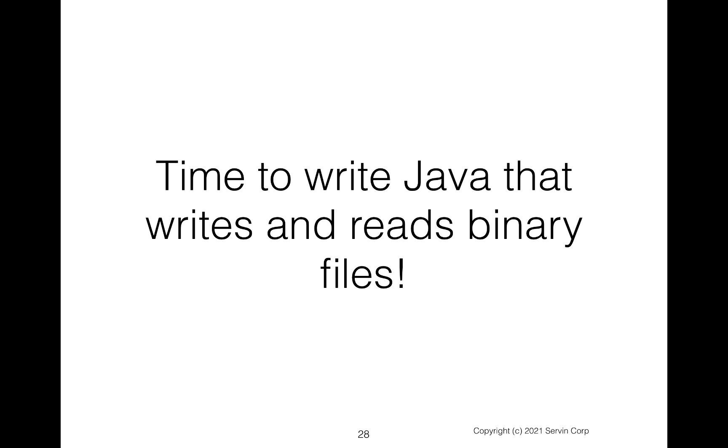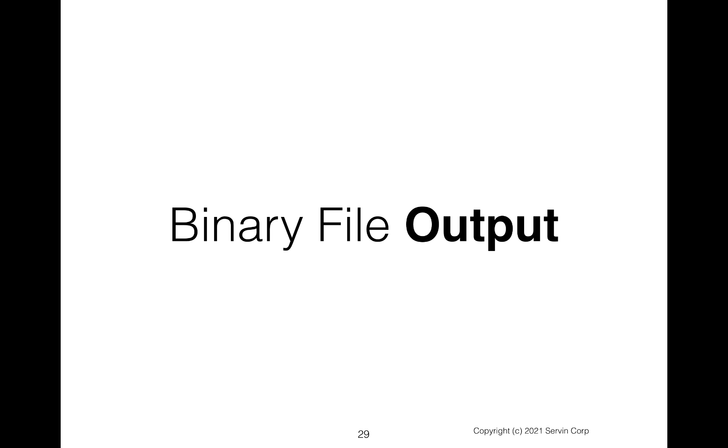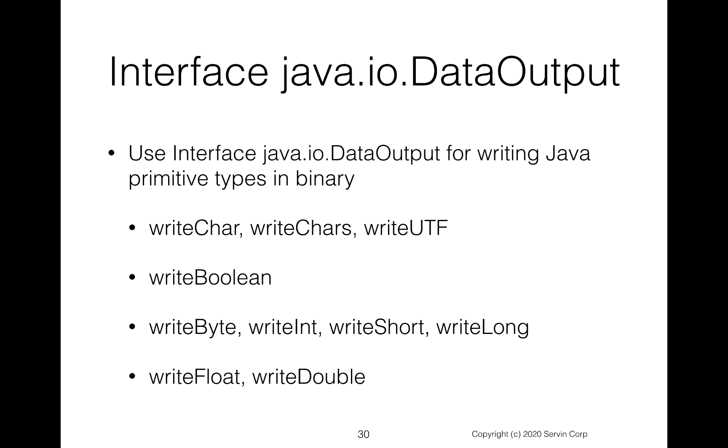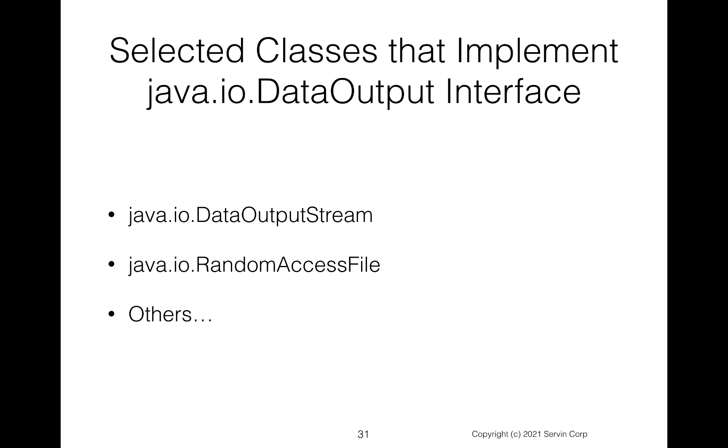So let's write some Java code. We'll write and read a binary file. So let's begin with the binary file output. So we're going to use java.io.DataOutput. This is an interface. We know an interface has methods that we can call and other classes can implement them. Just want to highlight some of the methods here. Notice you can write out characters. You can also write out UTF, this Unicode text format, which we'll use for writing out strings. Notice you can write out Boolean. You can write out bytes, ints, shorts, longs. You can write out floats and doubles. In other words, these are the primitive data types in Java. And this java.io.DataOutput allows you to write those primitives out.